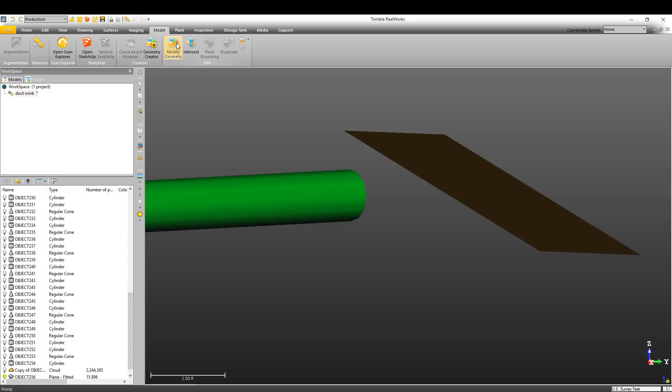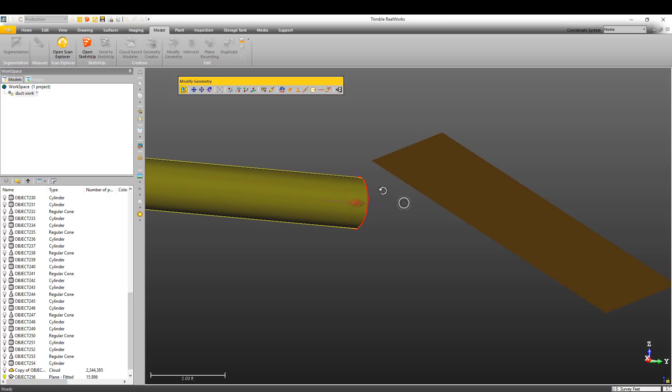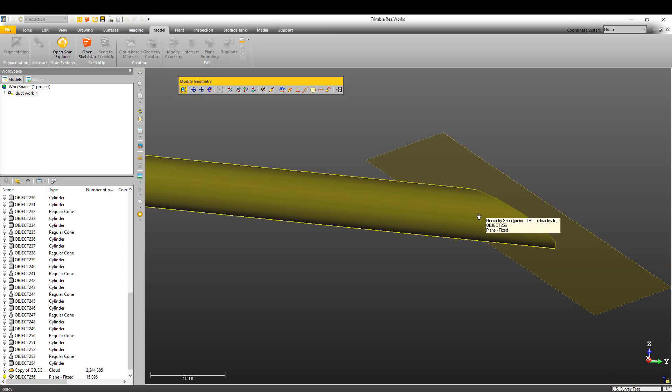Another nice feature that we've added is the ability to snap to faces when using the geometry modifier tool. For example, I'm going to select this cylinder, and then I'm just going to extrude it out, and it's going to snap right onto this plane.